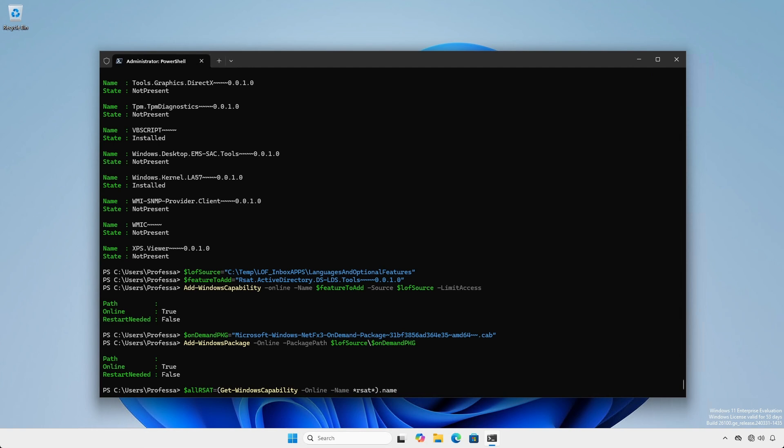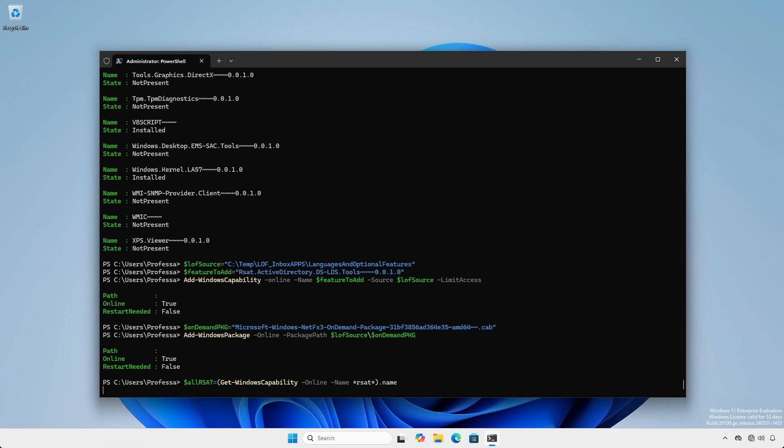To easily install all RSAT, we'll list the available RSAT features, extracting only the name and storing them in the all RSAT variable.